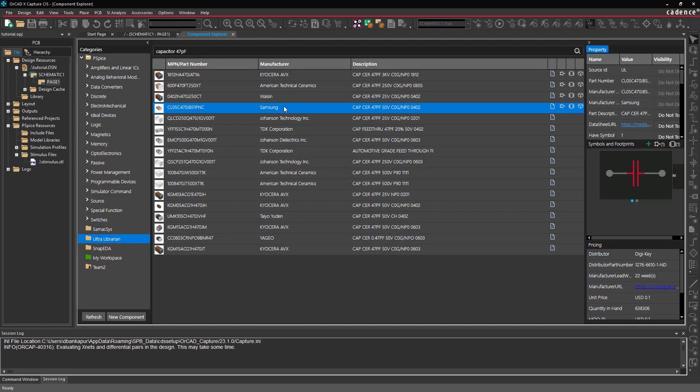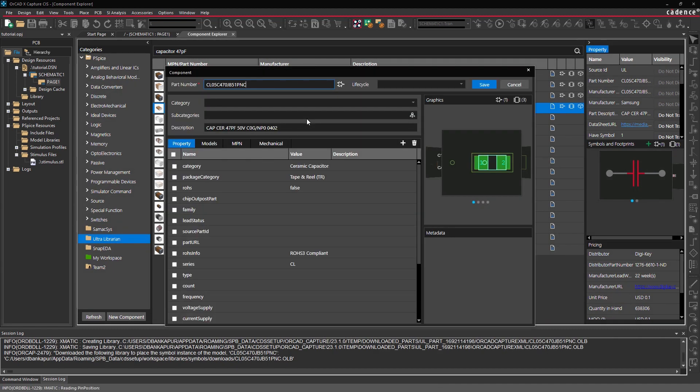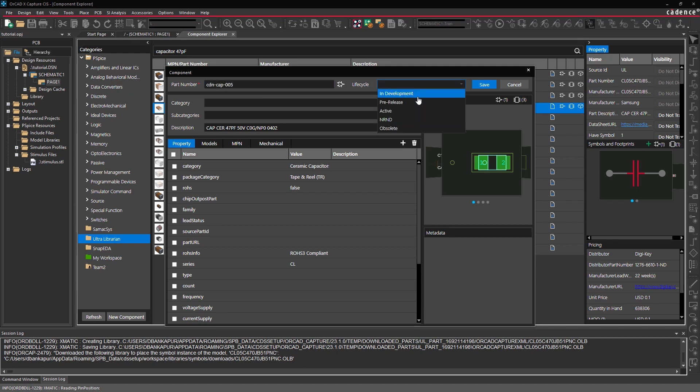You can quickly get started with new part creation by using either known good data from the available third-party vendors where details are pre-populated within the form, or create from scratch.